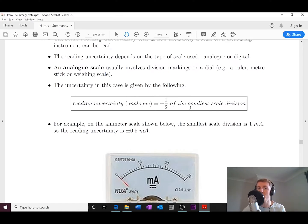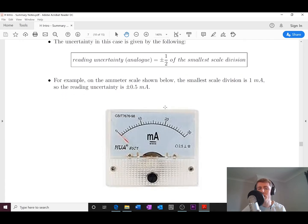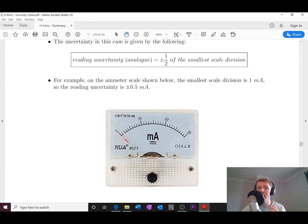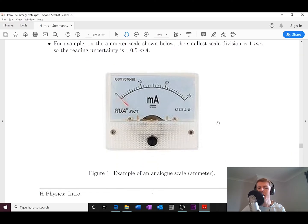So if you take a ruler and look at the scale divisions, it would be plus or minus half of that. For example, here's a milliammeter — an analog scale where the scale divisions go up in ones from 0 to 10 and up to 30. The scale divisions are 1 milliamp, so the scale reading uncertainty would be plus or minus 0.5 milliamps.